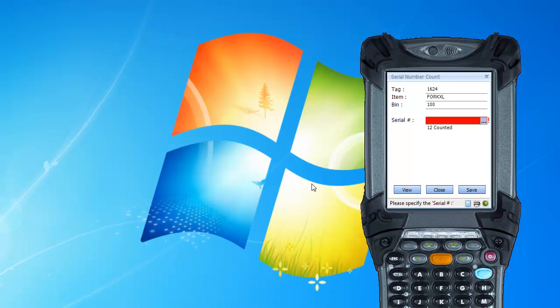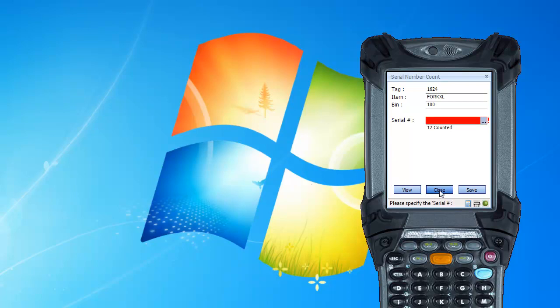Okay. So now we've counted 12 serial numbers. So I'm going to close out of the cycle counting screen.